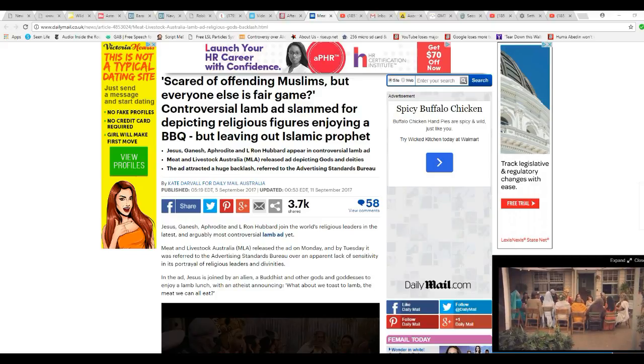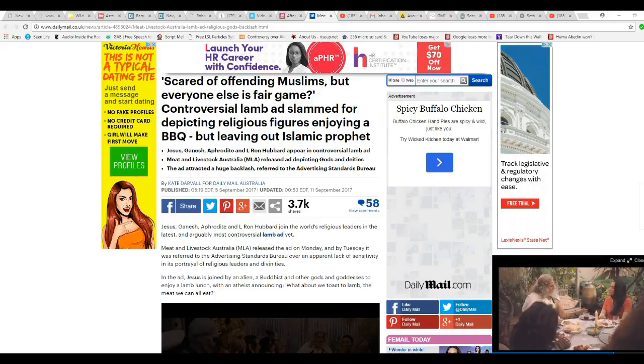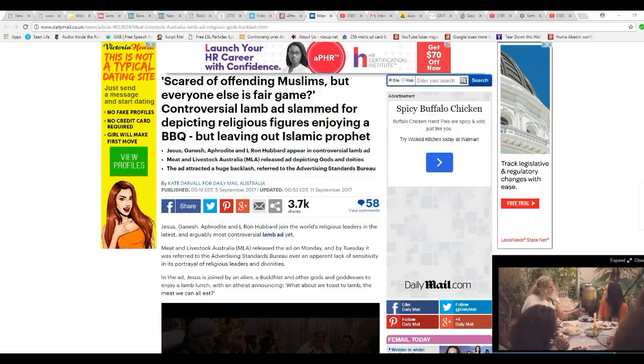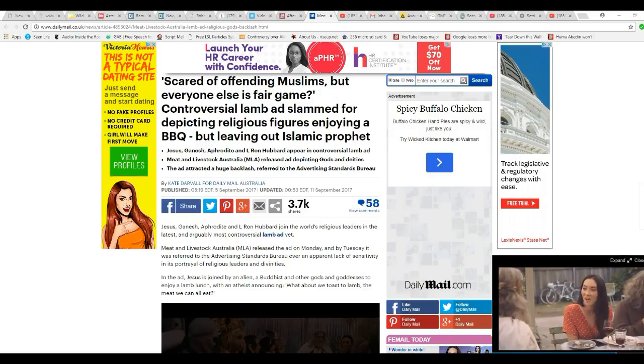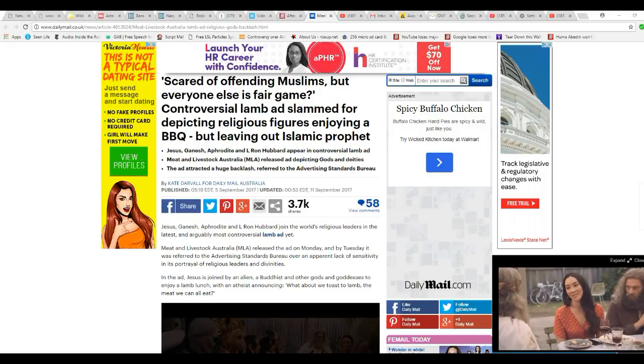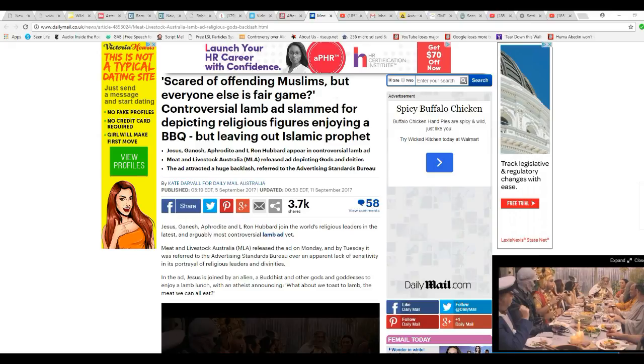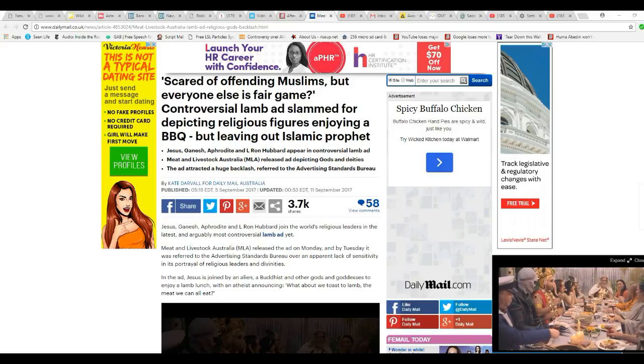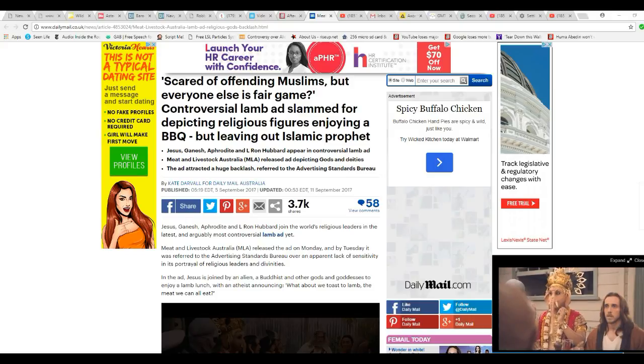One that they left out was, you guessed it, Muhammad, because they didn't want to piss off the Muslims, apparently. That's pretty funny.